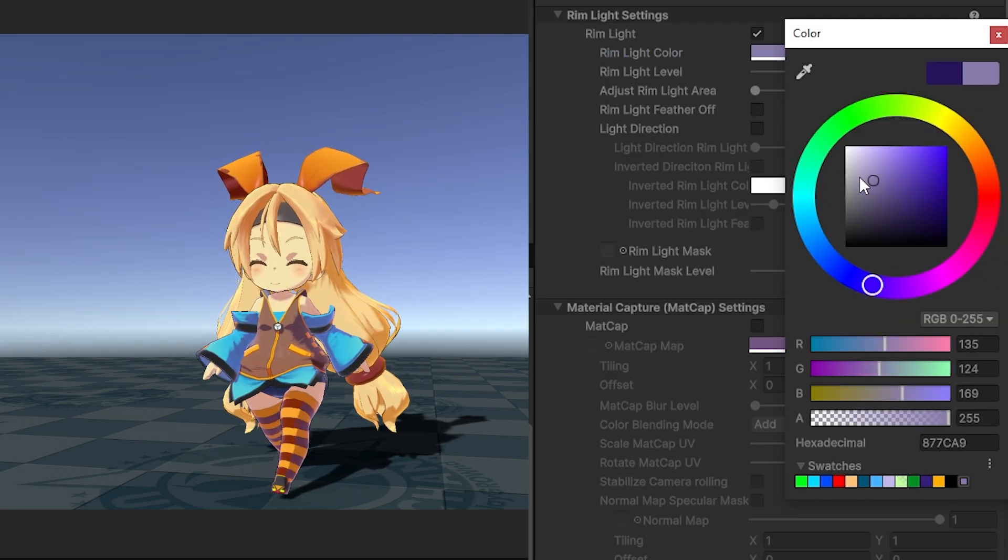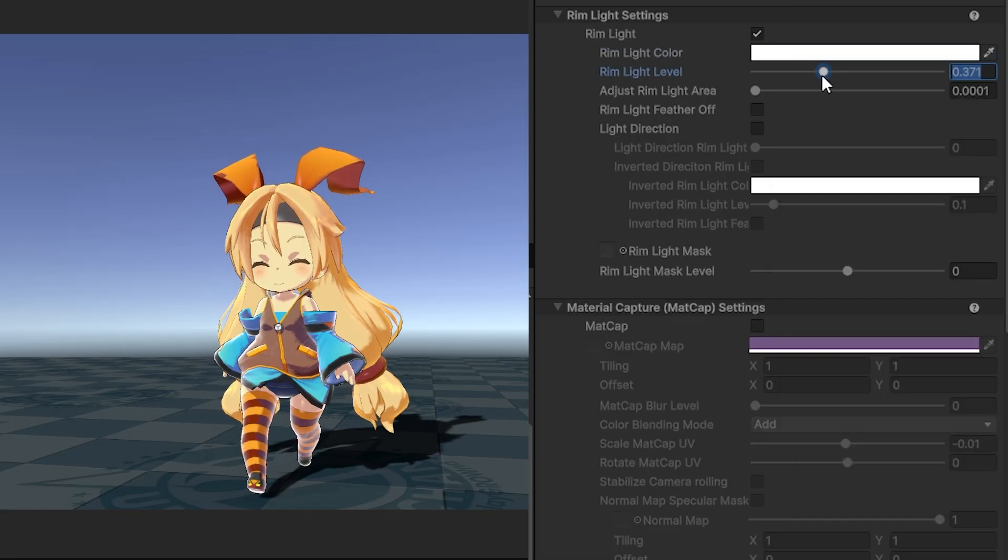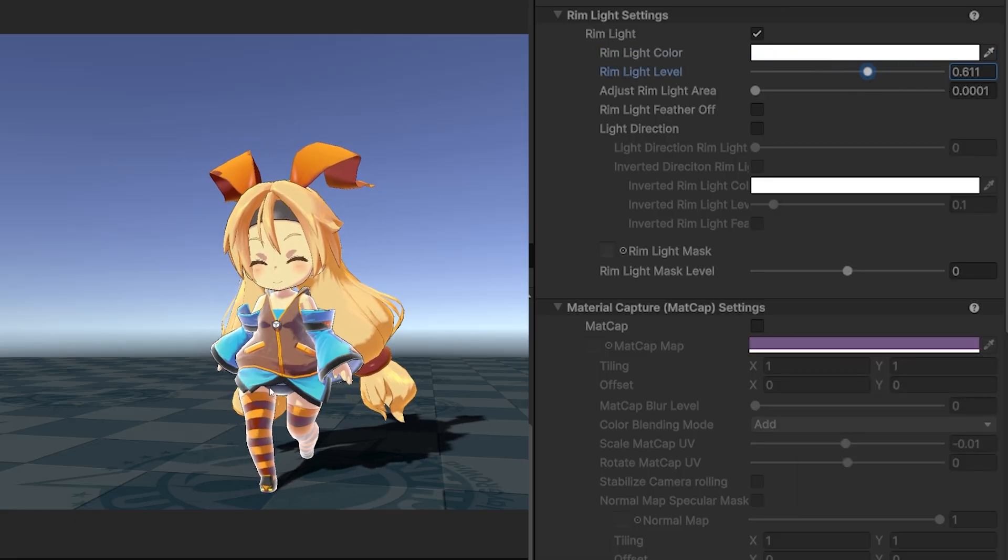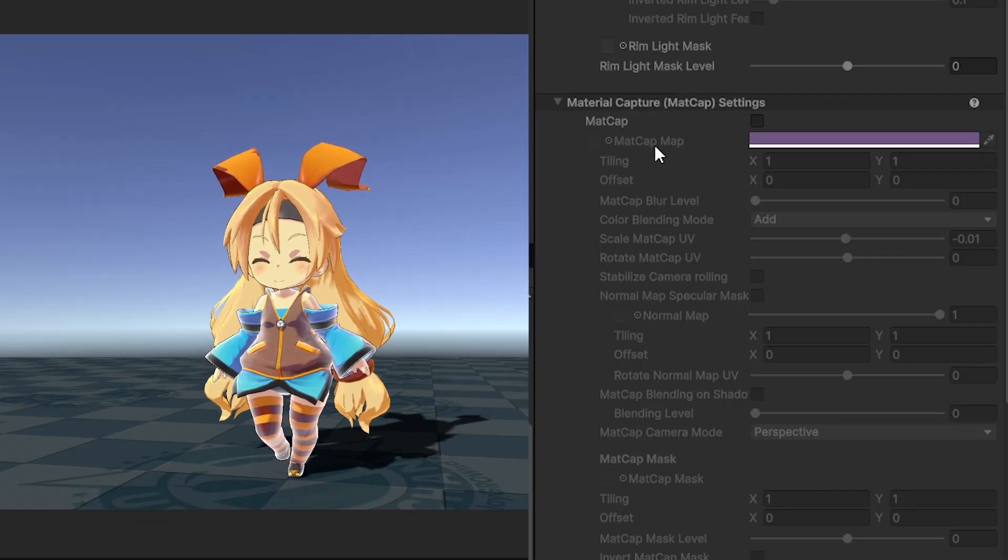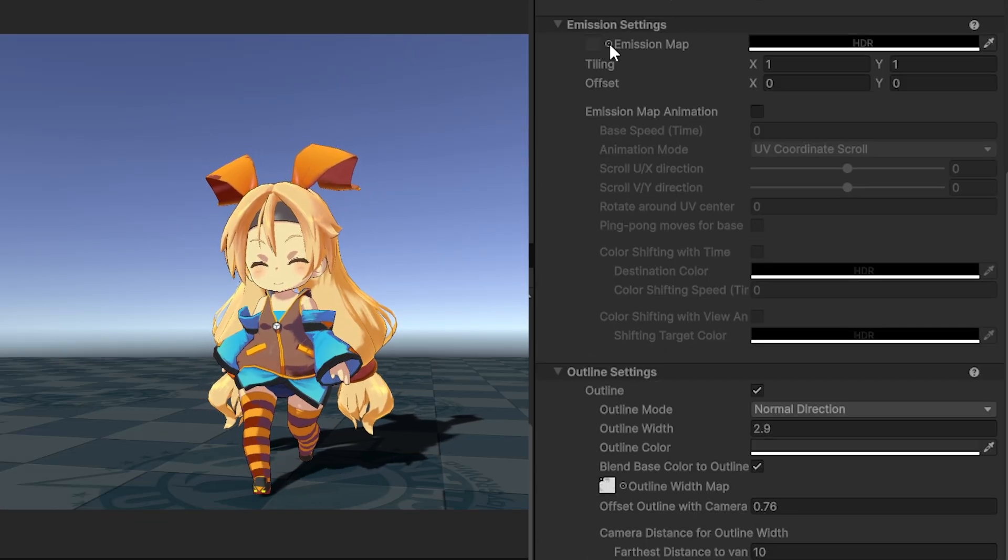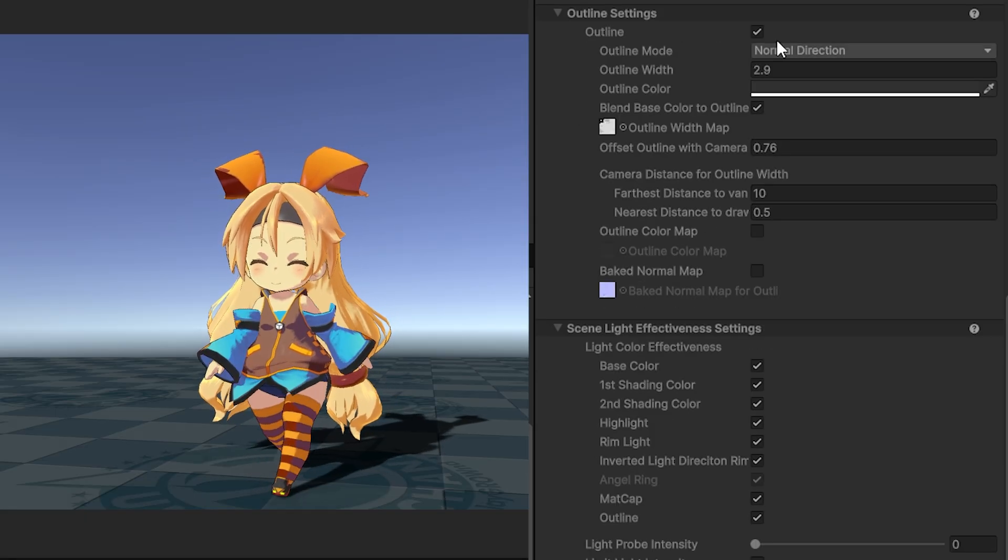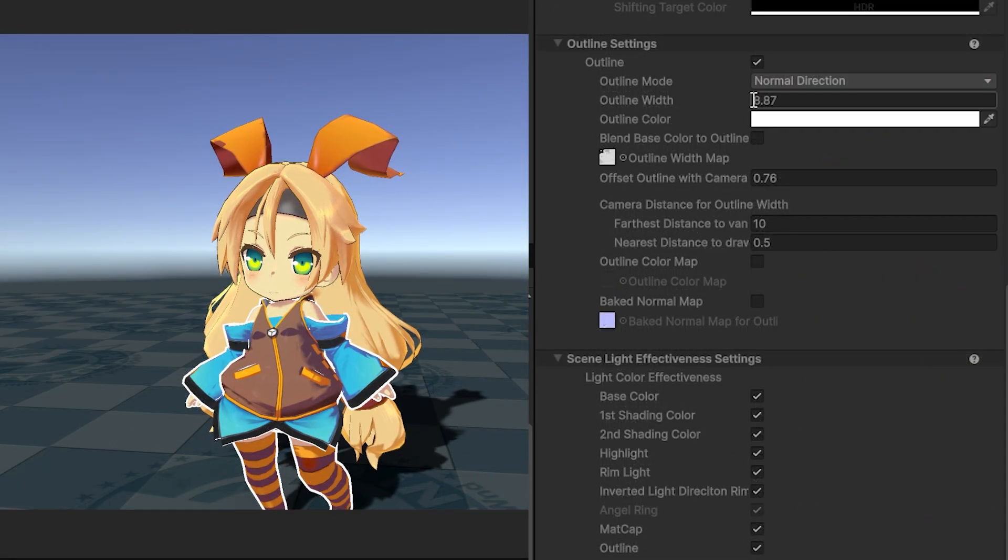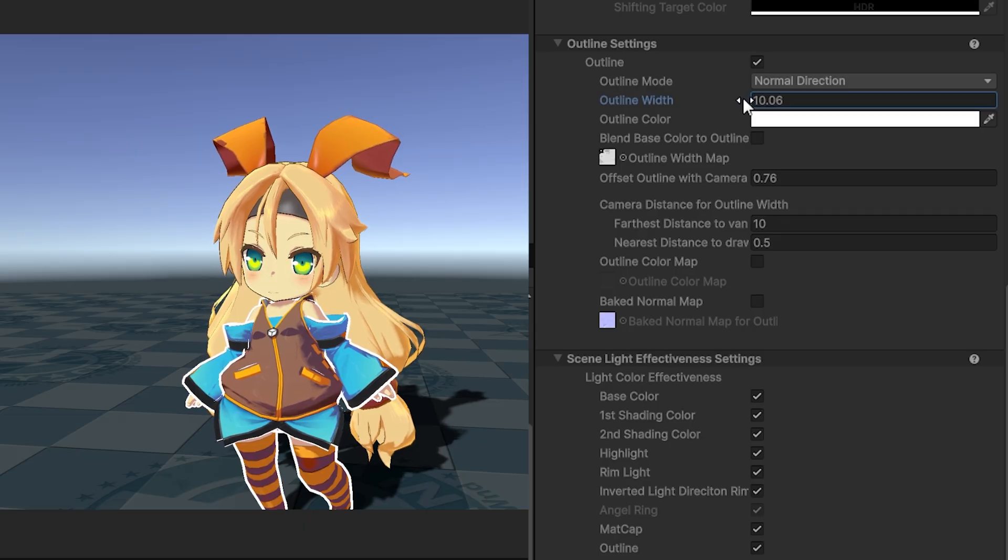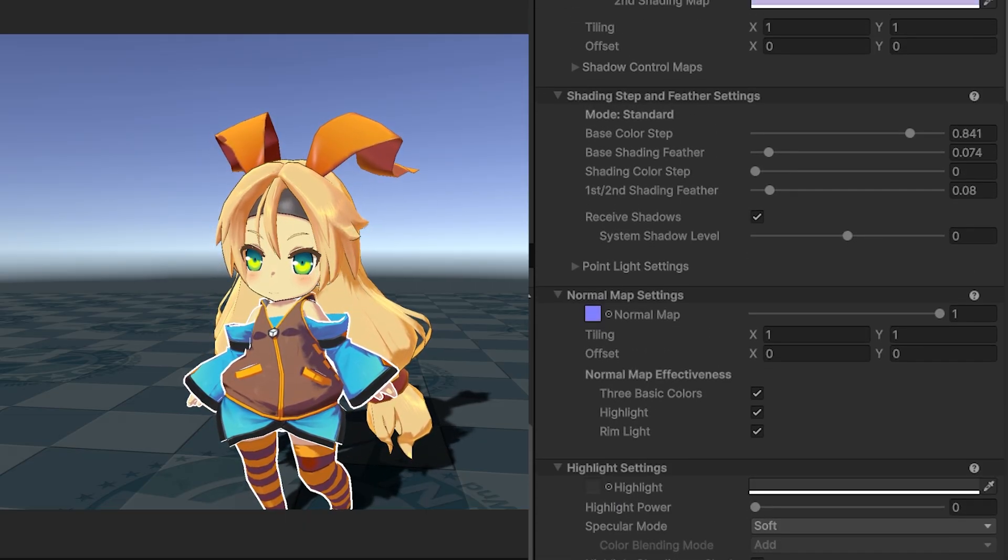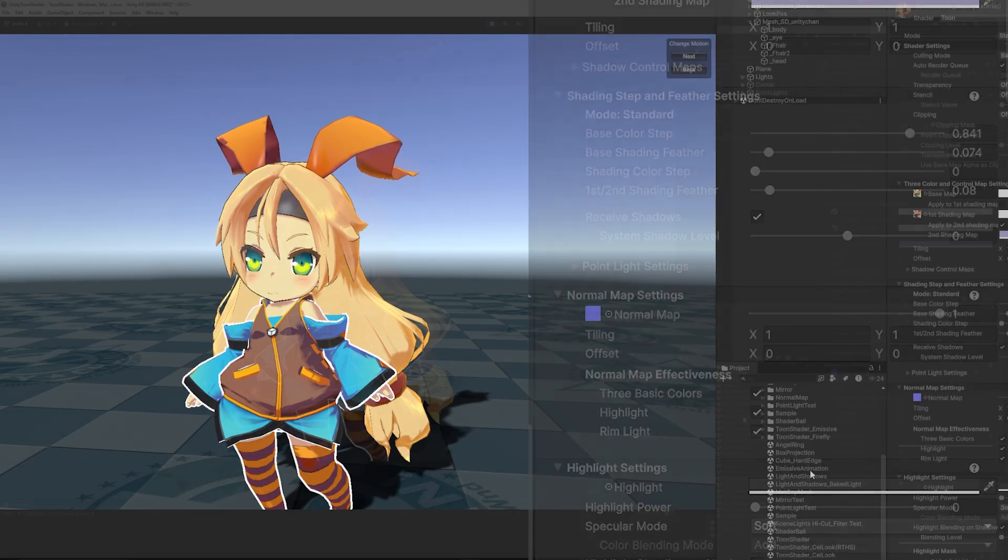You have the rim light effect - I can make this more pronounced by making it white and upping the scale. You can see it highlights the edges of the material. You have MatCap settings, emission-based settings, and outline settings for what you want to draw. There's lots of flexibility to make a more stylized look.